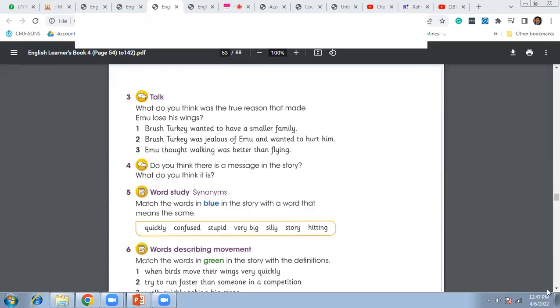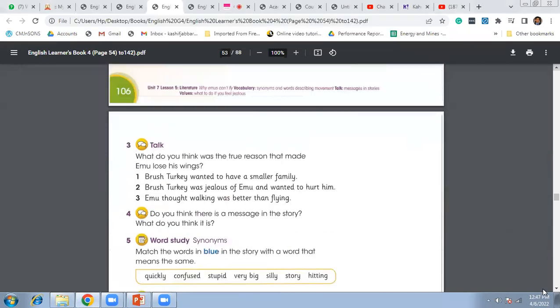Thank you so much for your participation during the class. Today's class we go to the question answers of the same story that we were reading last week.